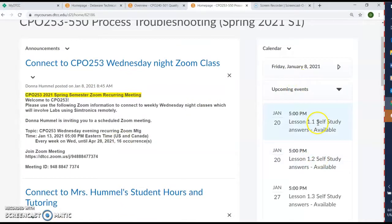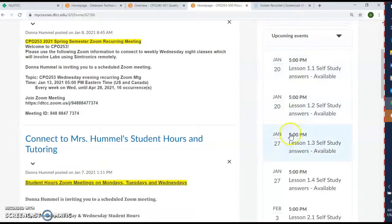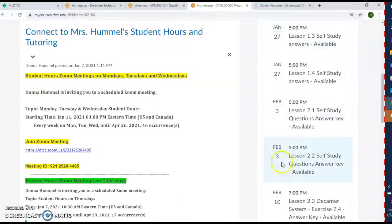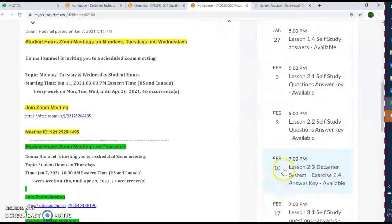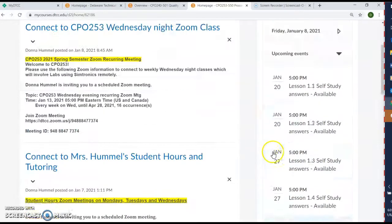On this side here will be all of the different events, basically assignments that are due, different solutions to answers and so on. We'll post whatever is due assignment-wise here. And then this is the updates — if I have any changes, you'll see the updates posted right there.